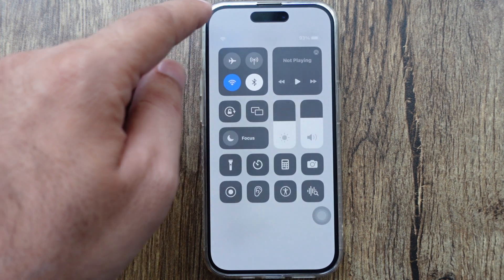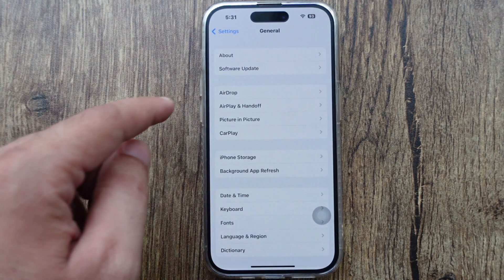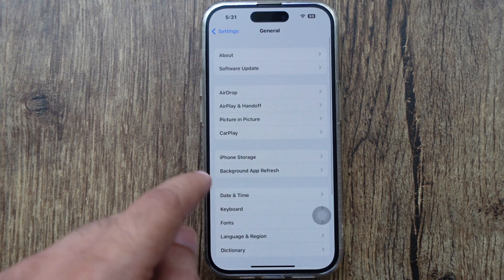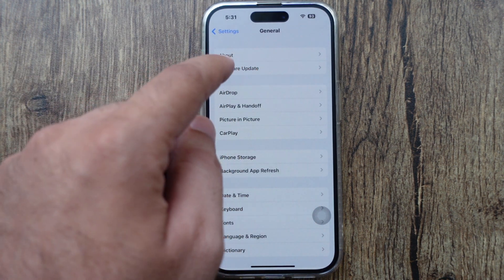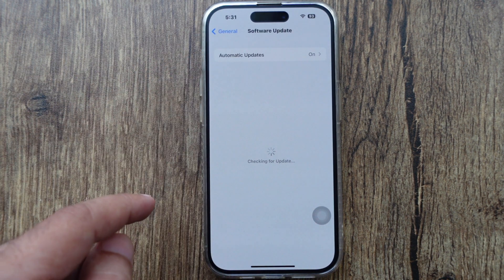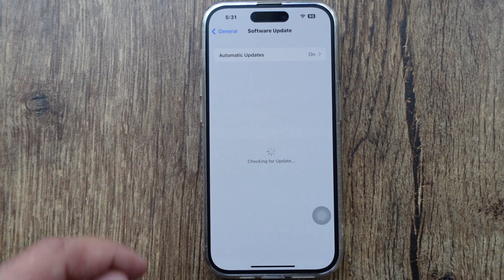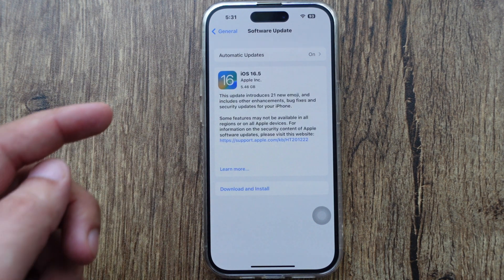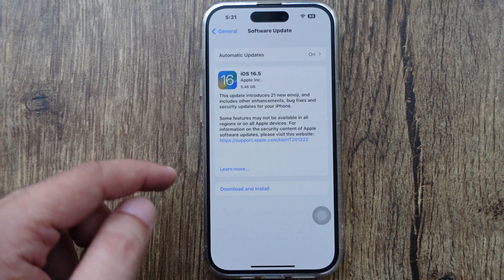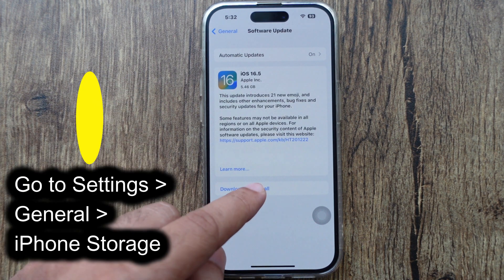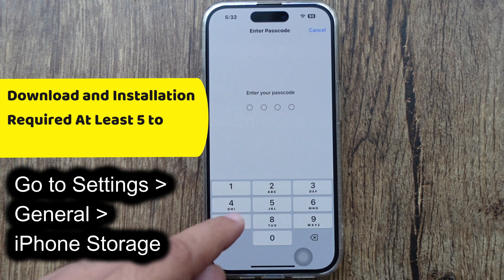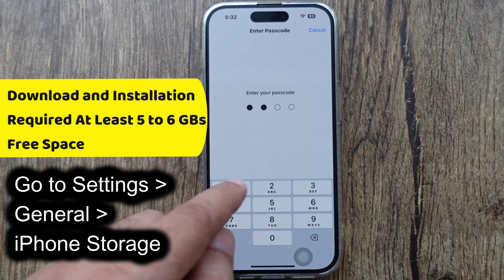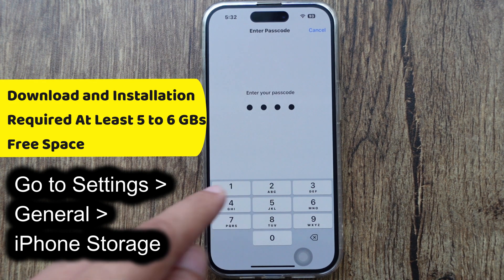Now move to Software Update Settings again. Here I am showing a new update for my iPhone. Tap on the Download and Install button to start the installation and verify with your lock screen passcode.